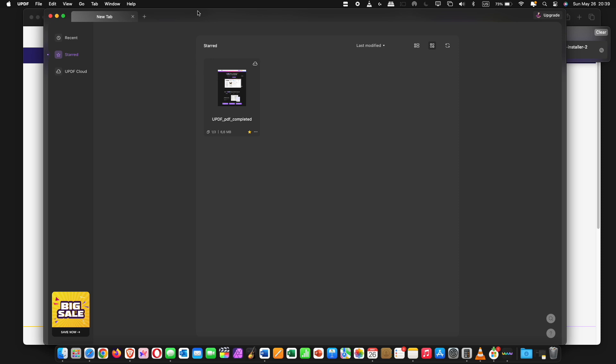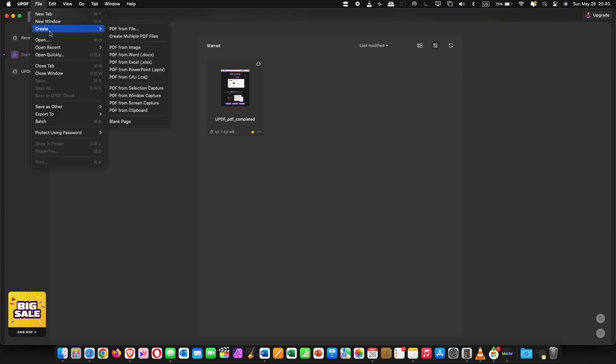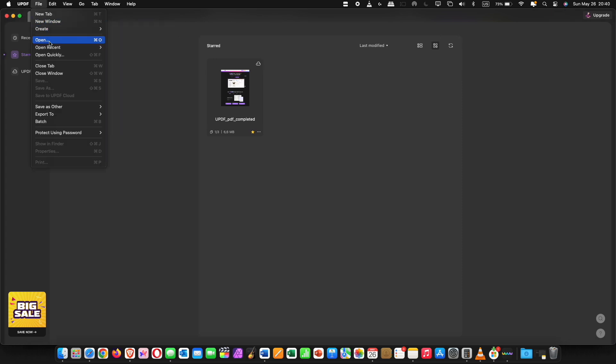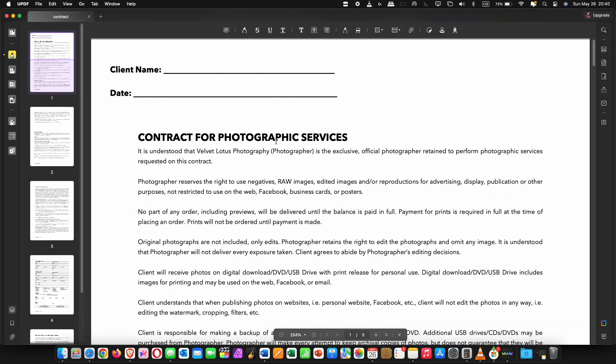Creating a fillable PDF with UPDF is simple. First, we need to open our document. Launch the application. On the home screen, click open file and browse and select your file from your PC or Mac.